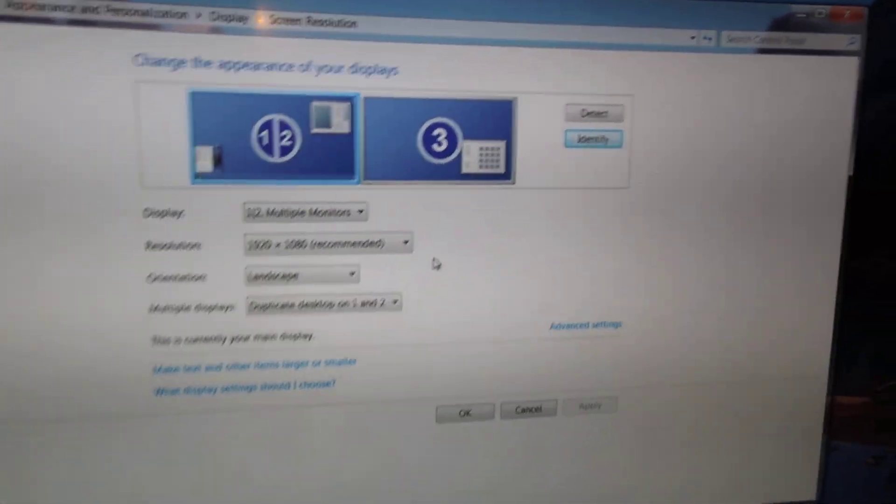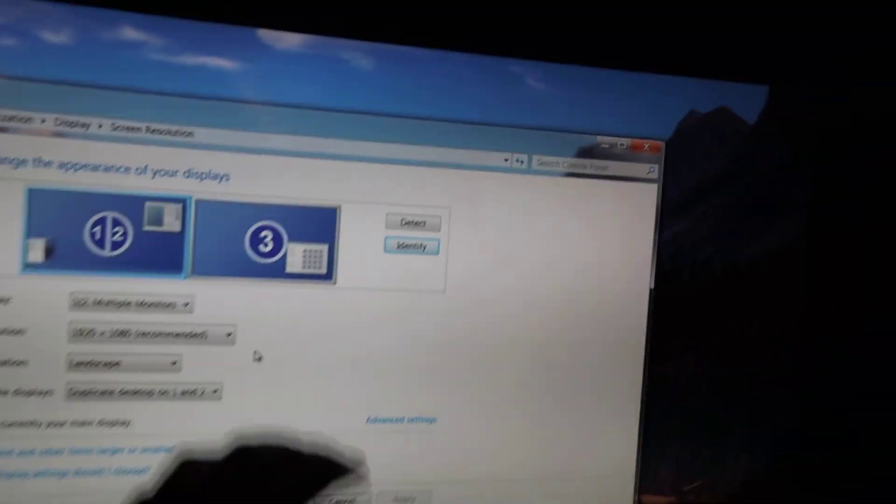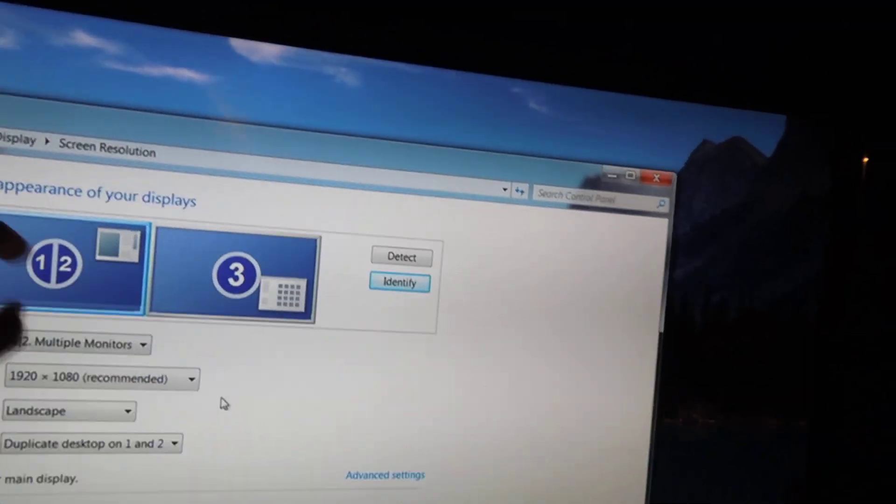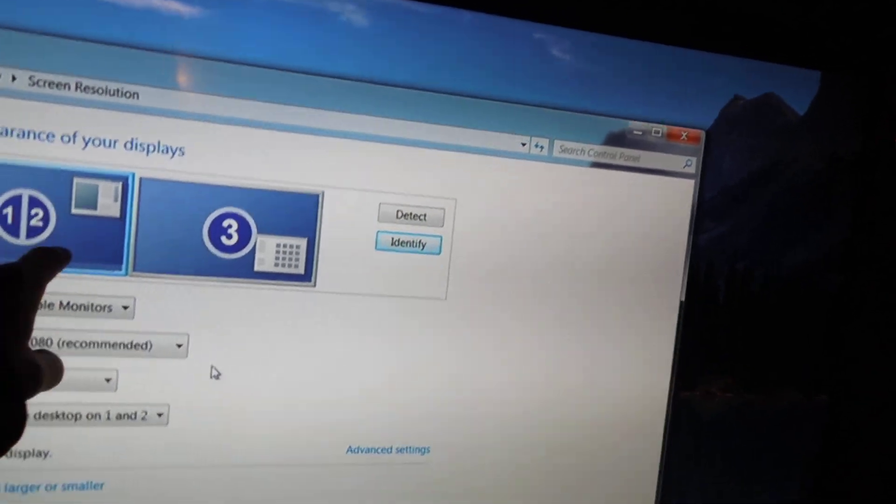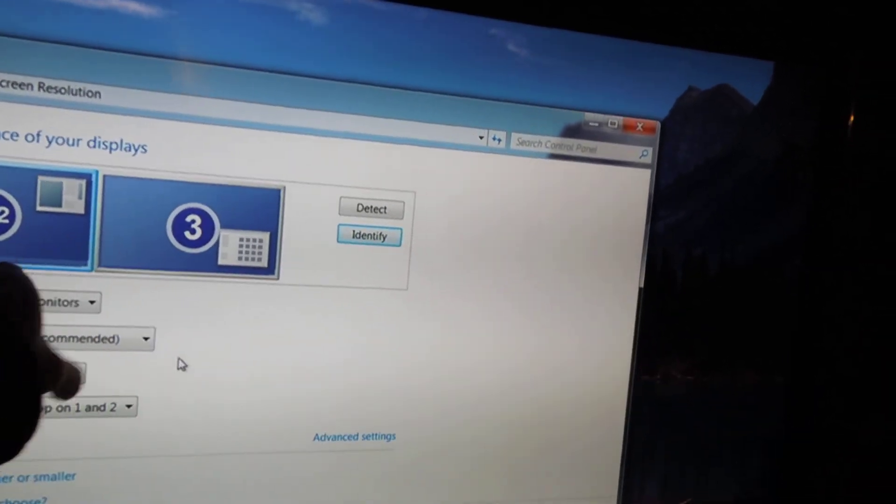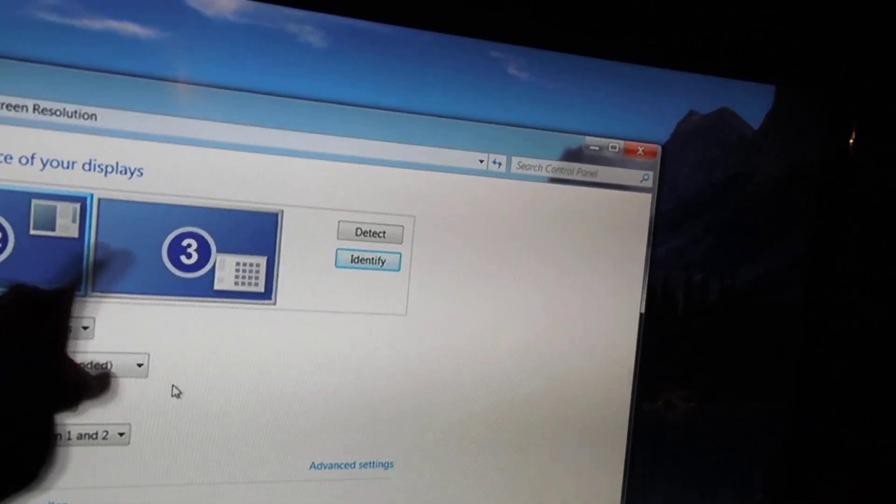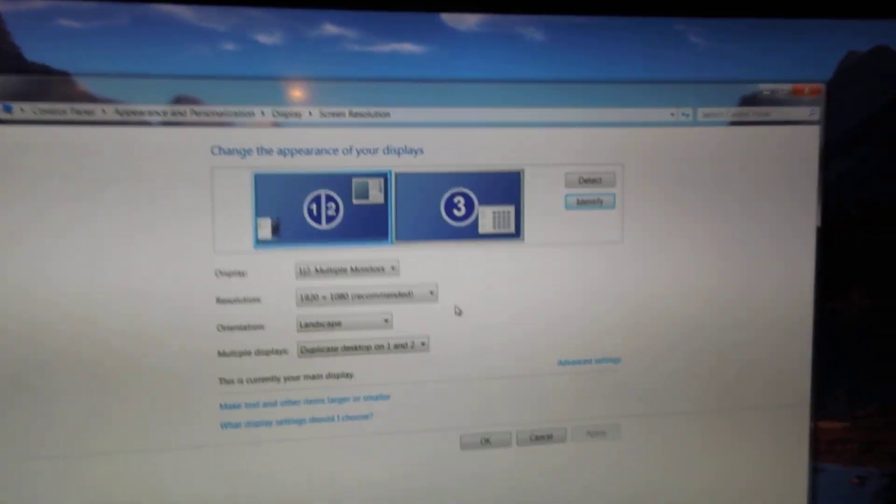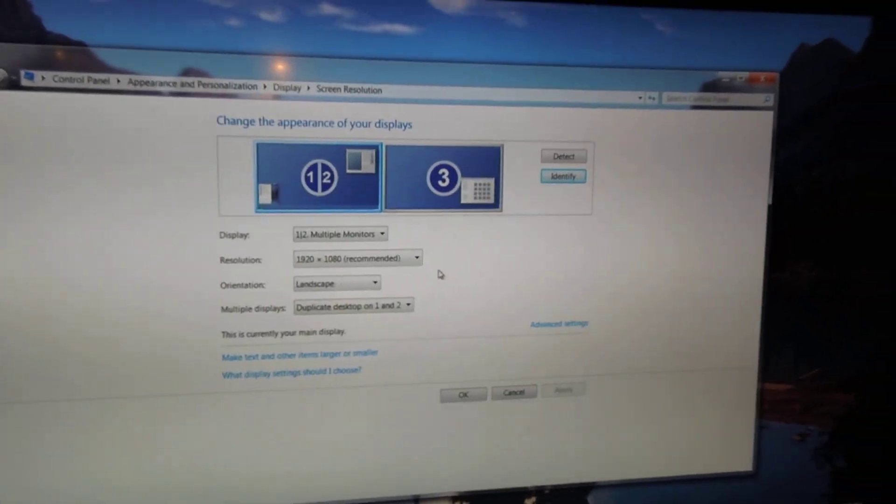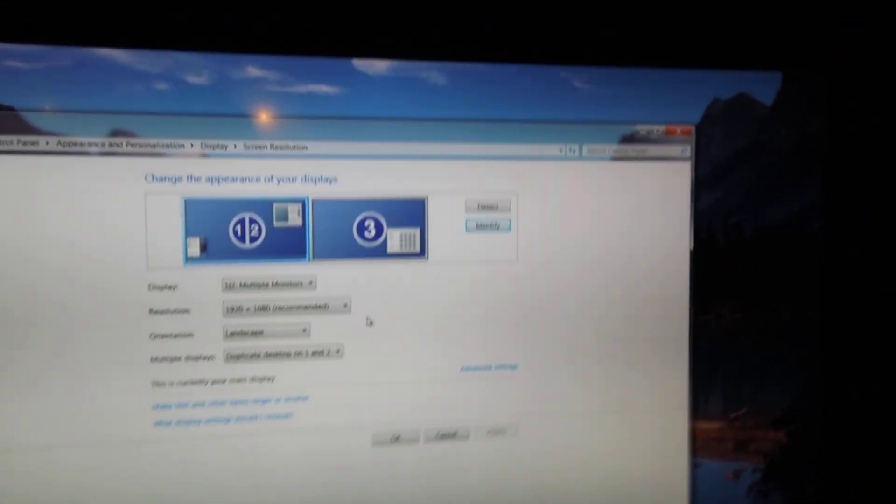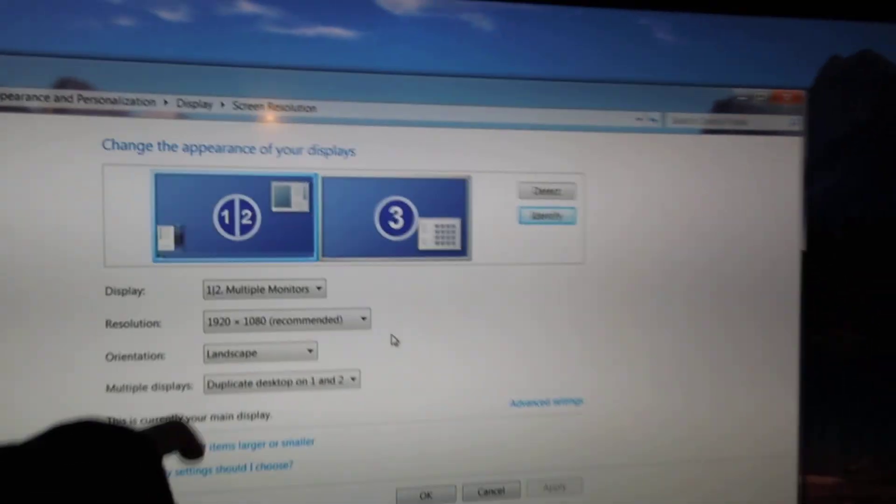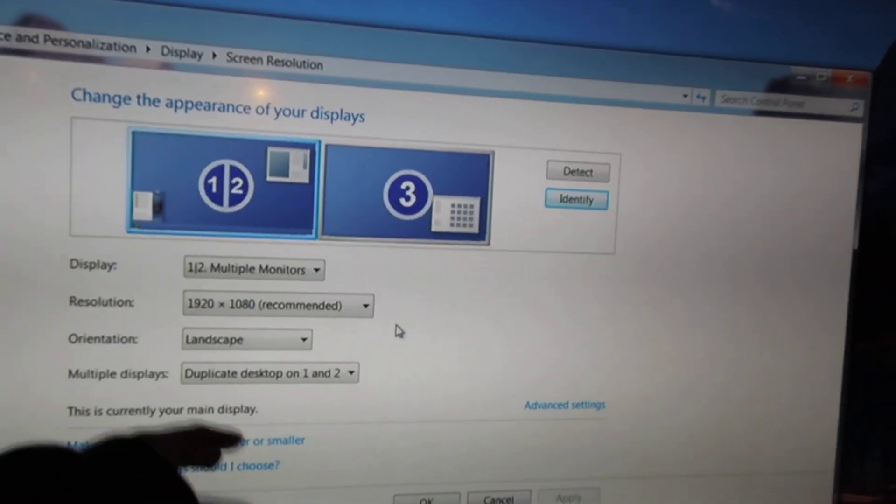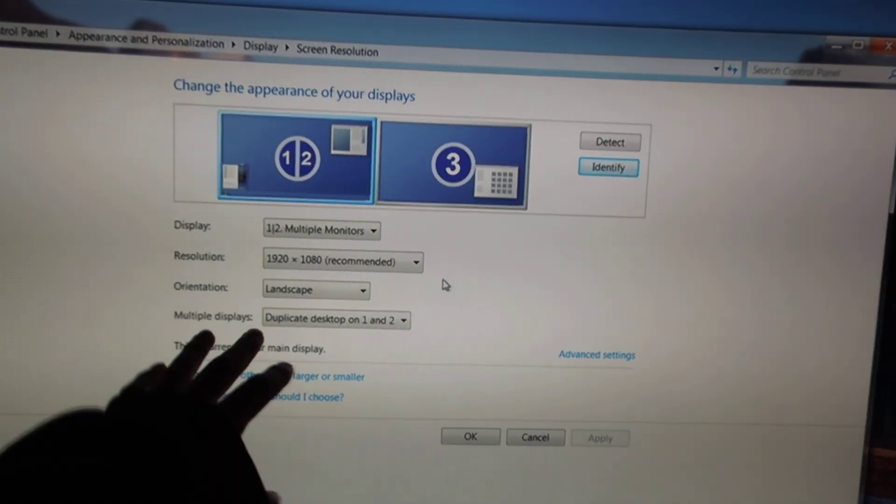It just depends on where your monitors are - that's why you have to identify it, find out which monitors are which number, and then have it mirror the number that you want it to mirror. Now after I've got that, you can see everything's set to 1080p resolution.